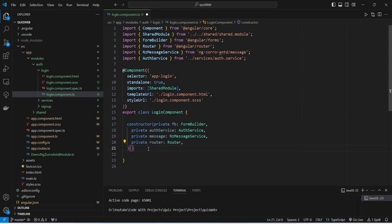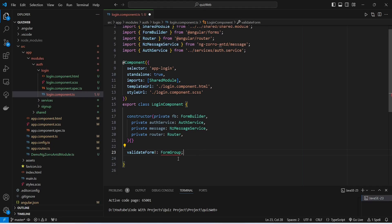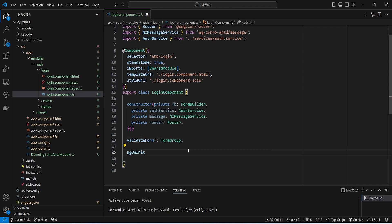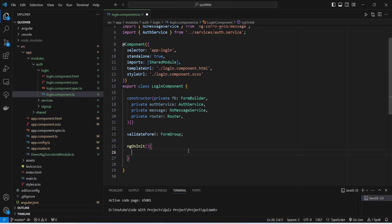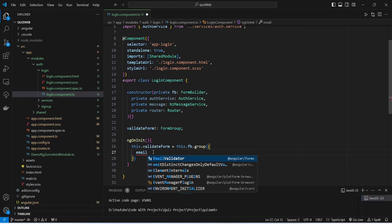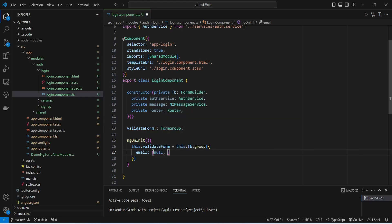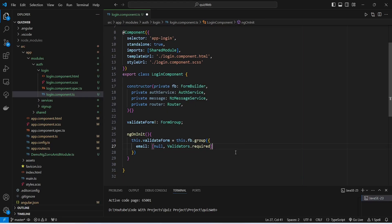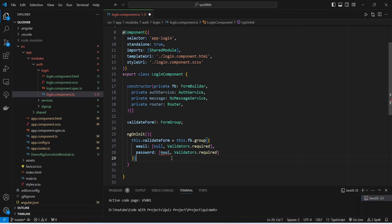After this we need to create a FormGroup and we will name it validateForm of type FormGroup, importing it from @angular/forms. Then we will create the ngOnInit method and in it we will build our reactive form: this.validateForm equals form builder dot group. In the group method we mention the controls — the first control named email with a default value of null and Validators.required, and the second control named password with a default value of null and Validators.required. With this our TypeScript code is completed in the login component.